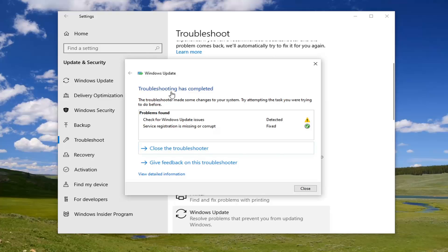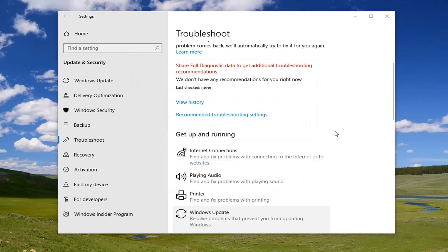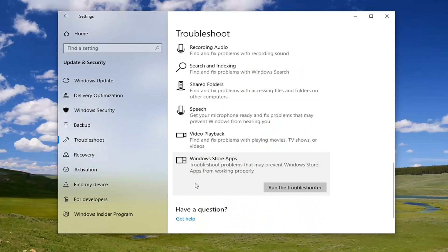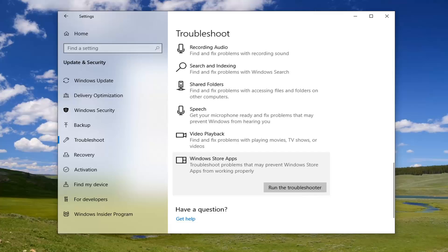It should say troubleshoot is completed — hopefully it would have been able to resolve the problem. Now scroll down and go underneath Windows Store Apps troubleshooter, which can troubleshoot problems that may prevent Windows Store Apps from working properly. Select Run the Troubleshooter.